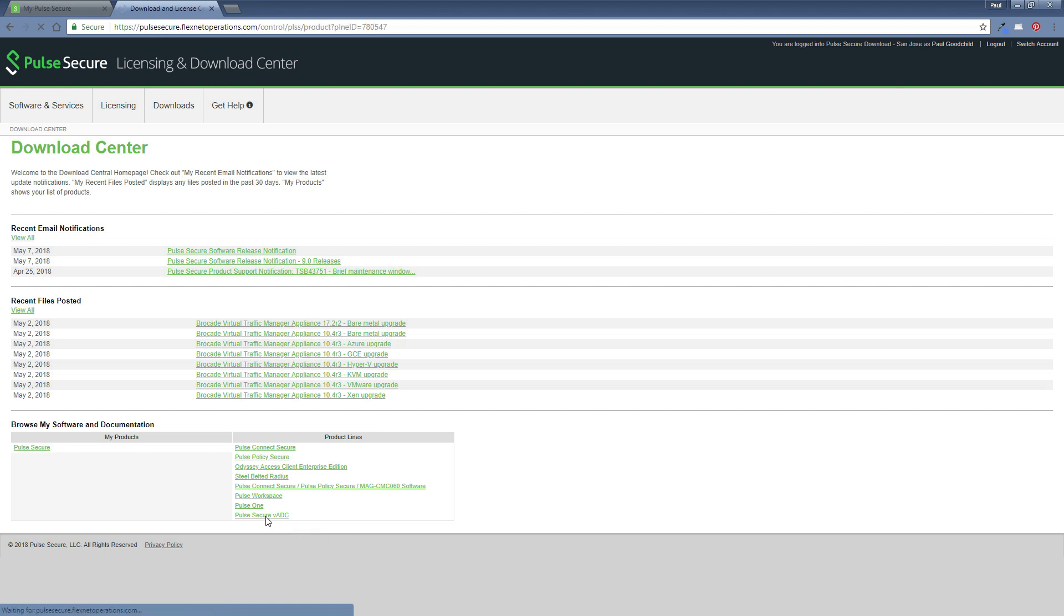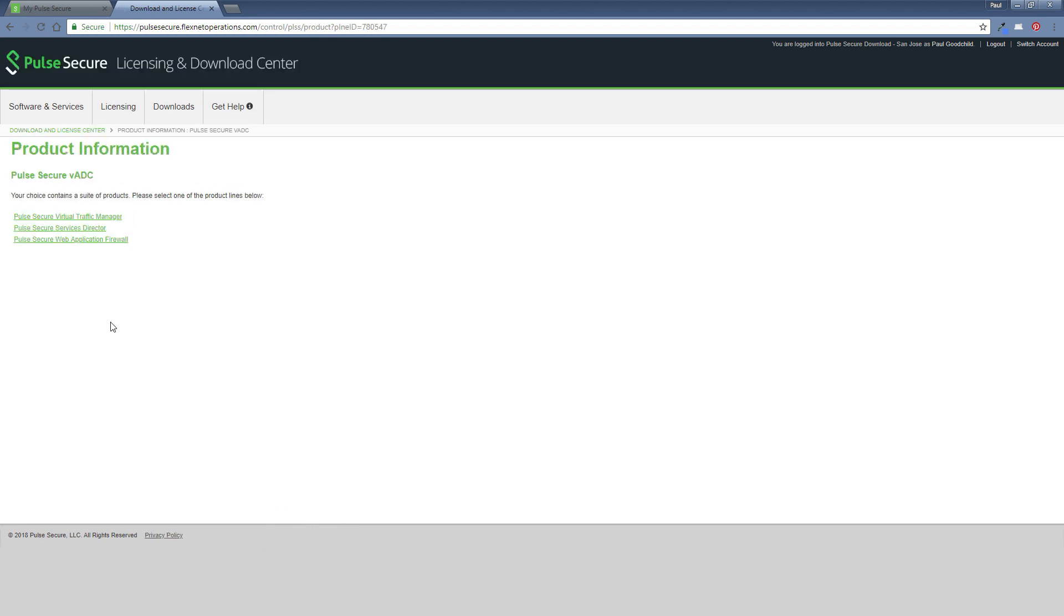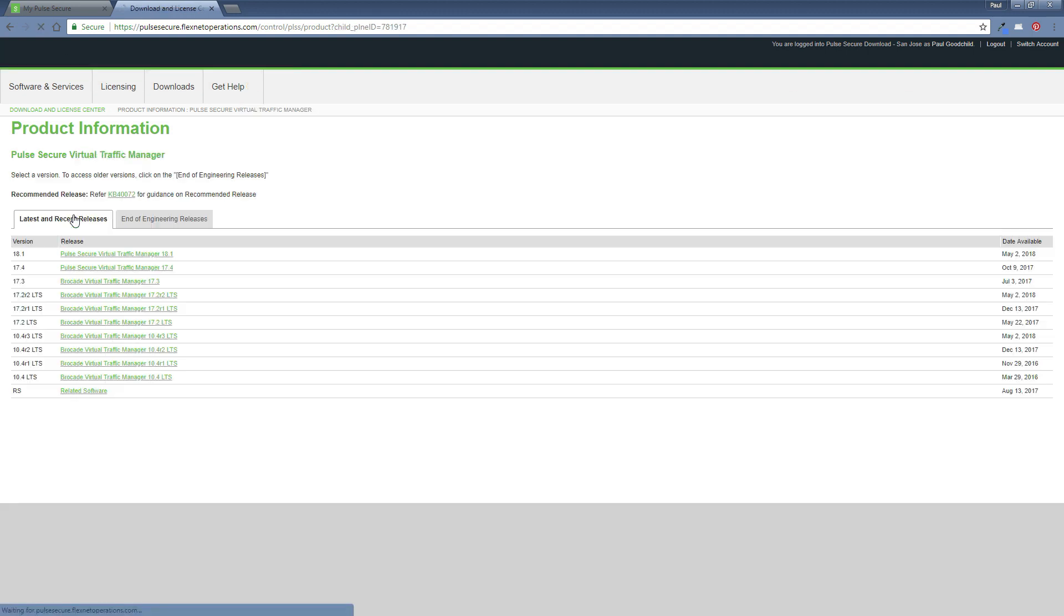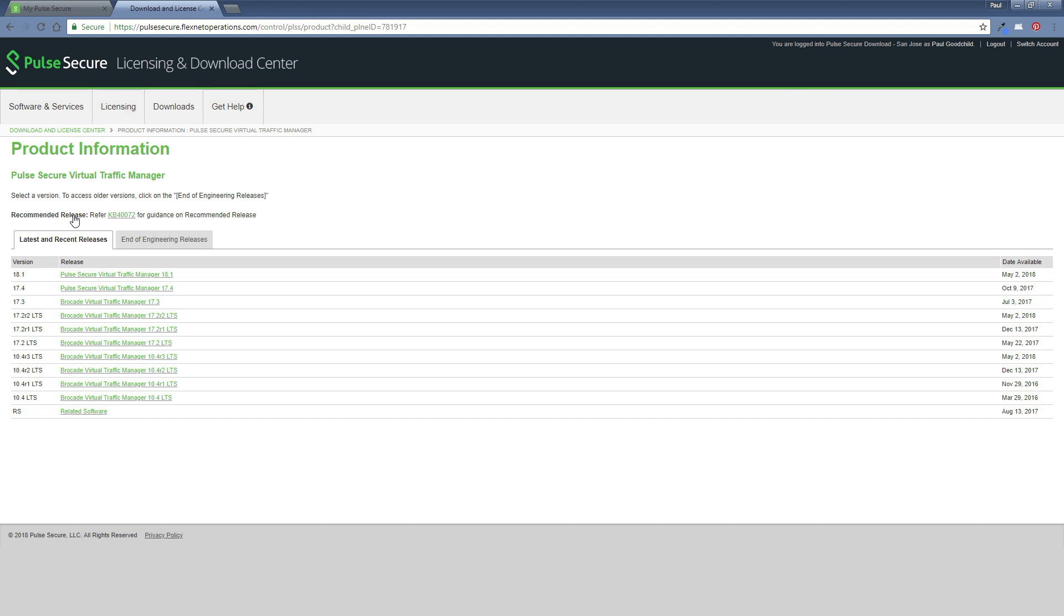And we'll select the link for the VADC products. You'll see here all of our products. Today we need the traffic manager. So if we click on the traffic manager link, that will show us a list of available downloads. Today we'll use the latest 18.1 download.